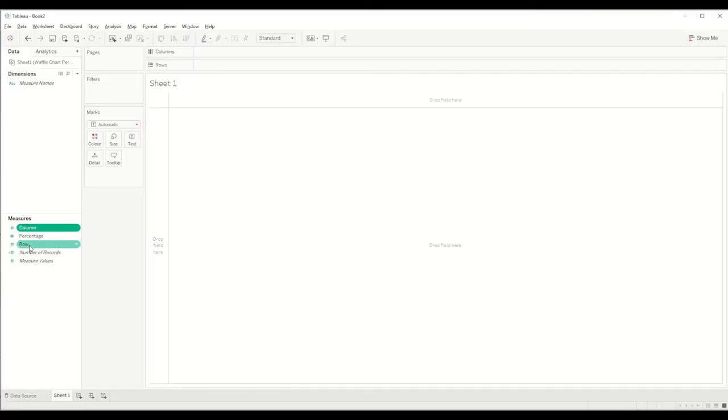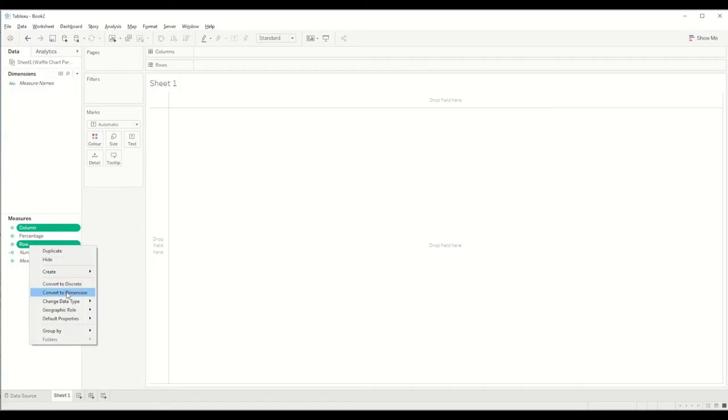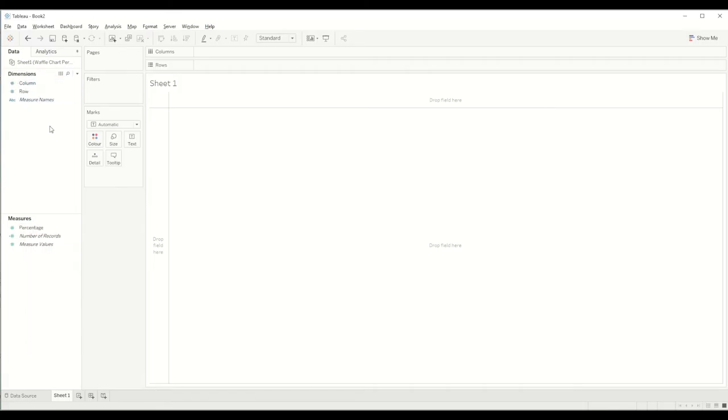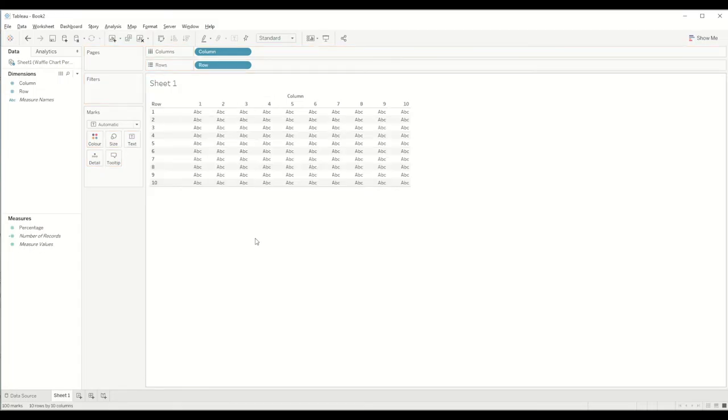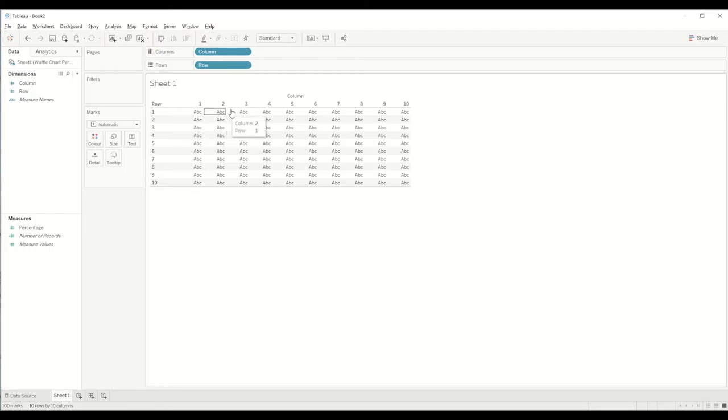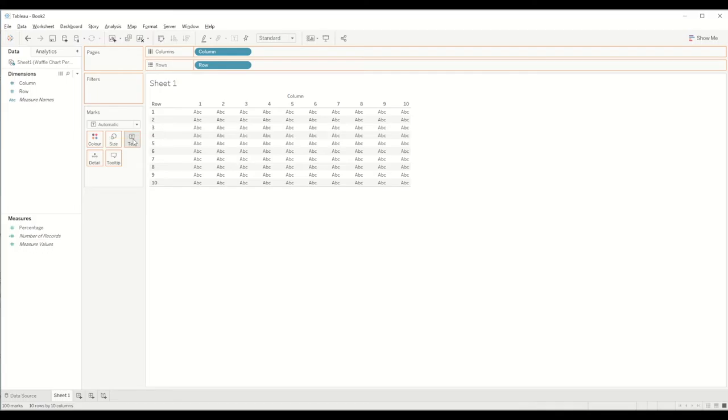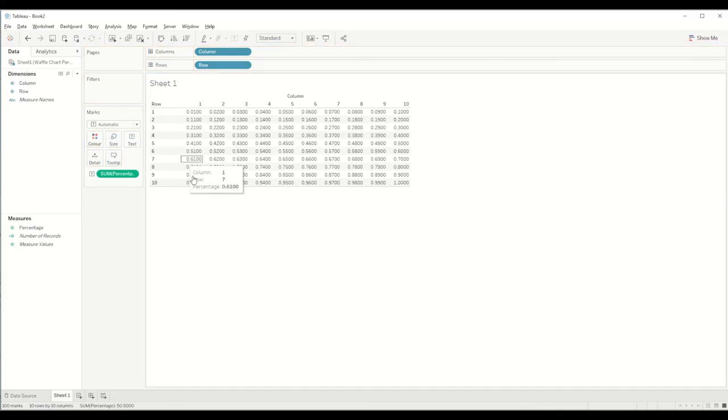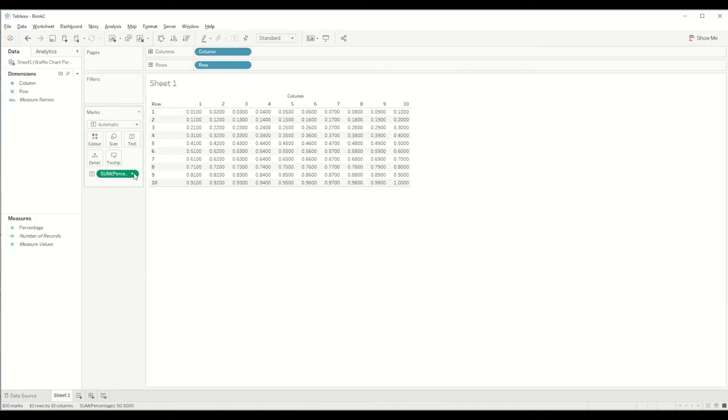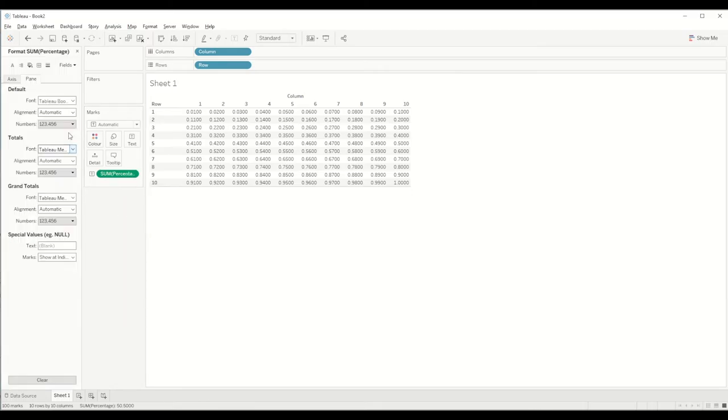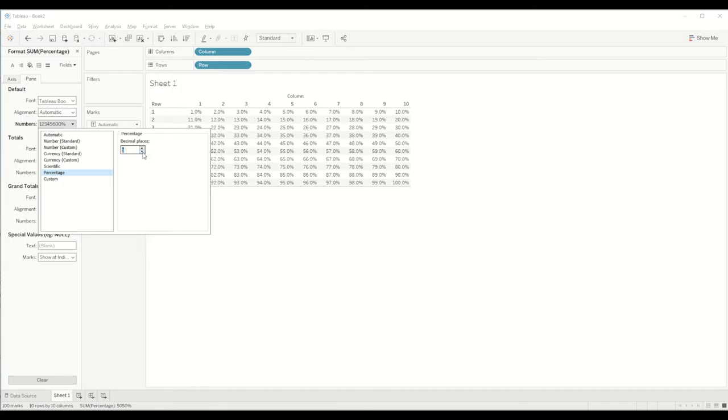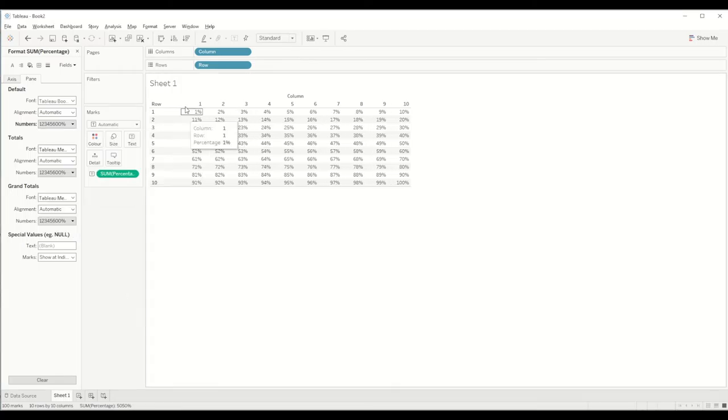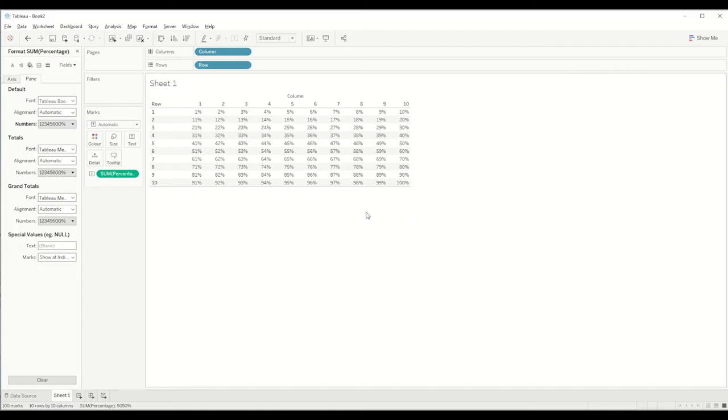Once it's loaded, we will go to the sheet and convert the column and row measure values to dimensions. Then we will drag column to the columns shelf and row to the rows shelf, and you will see we will have a 10 by 10 grid. Let's bring percentage into the text column. Let's change the format of this percentage value and convert it into percentage with zero decimal places, and you will now be able to see all the percentages from 1 to 100.